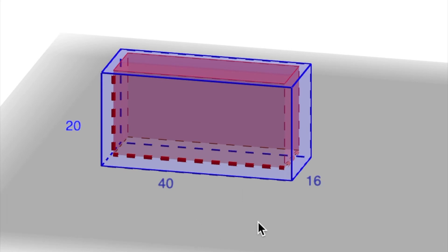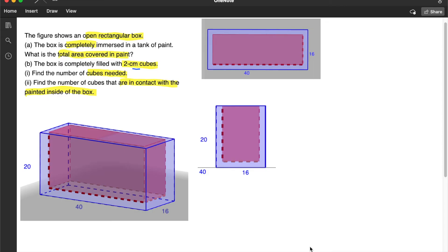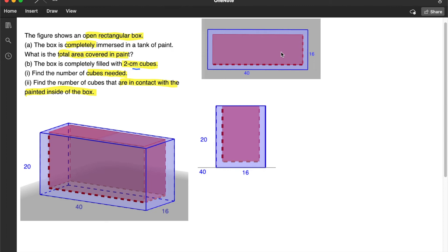So what we need to do is find the dimensions of this imaginary inner box. So to help us visualize the problem better, I have here 2 additional diagrams. The first one at the top here is actually the view from the top. That is why we can only see the length and the breadth. The height is missing.